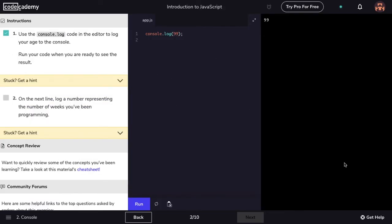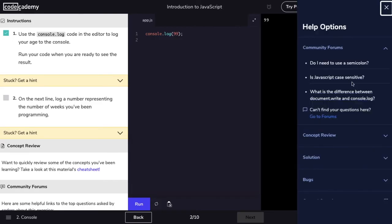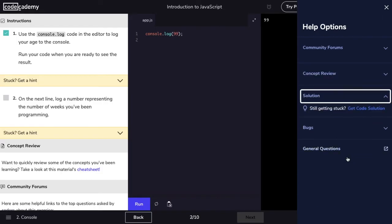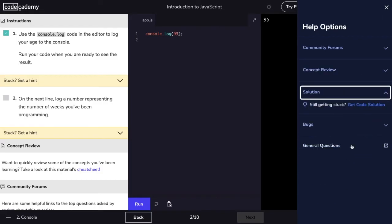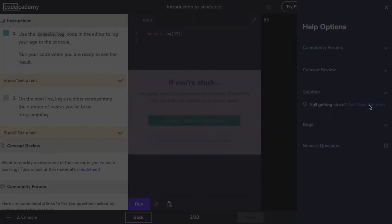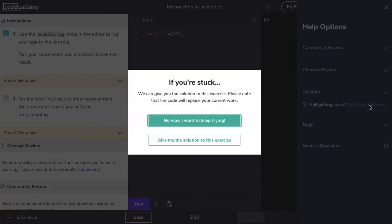If I need more help, there's a Get Help button on the bottom right that lists some resources, including a few forum links that I can check out. There's also a Solution tab that will give me the answer to the entire exercise. This option is for when I'm stuck and I couldn't find any resources to help. But be warned, it does give the full code for the entire exercise, not just a single step.